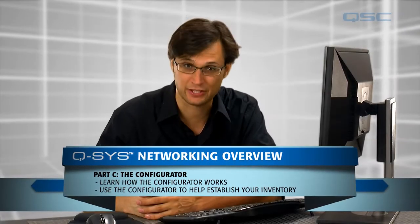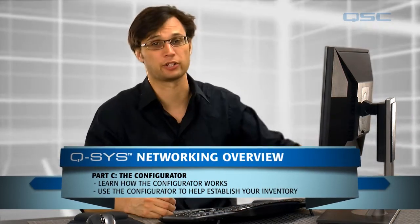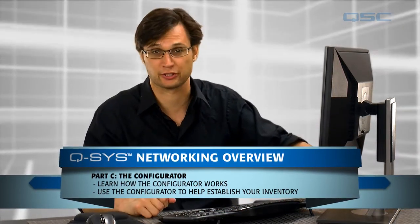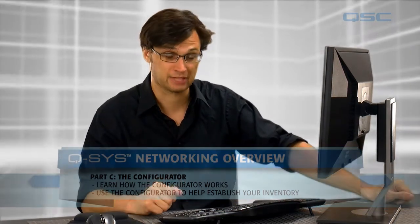Welcome back. In this video, we're going to take a look at a simple but vital part of the Q-SYS Designer software, the Configurator.